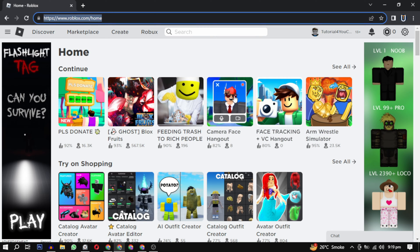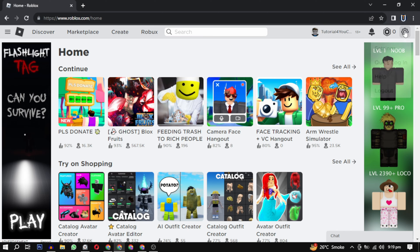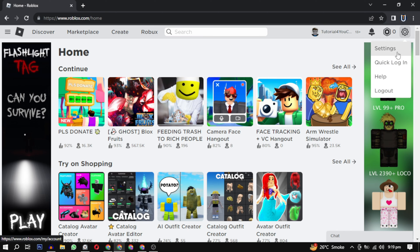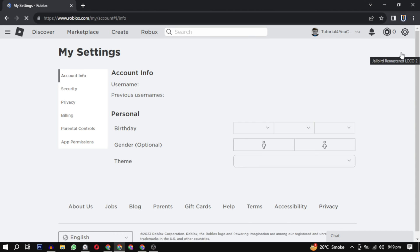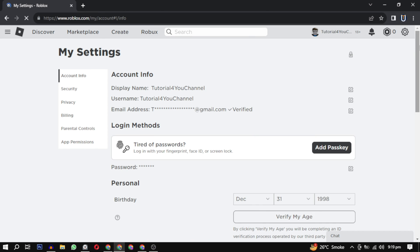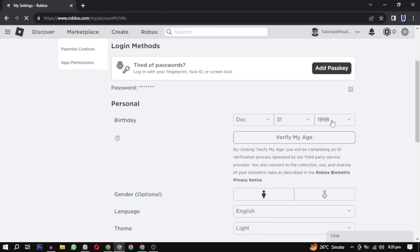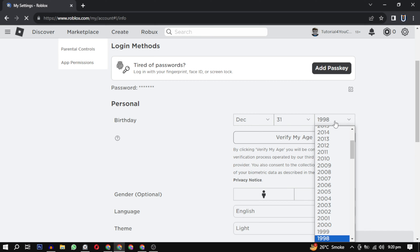So let's fix this error together. First, open your browser and log into your Roblox account. In the Roblox account, go to the settings at the top right corner. In your settings, first check your year of birth and change it and make it over 18 plus.